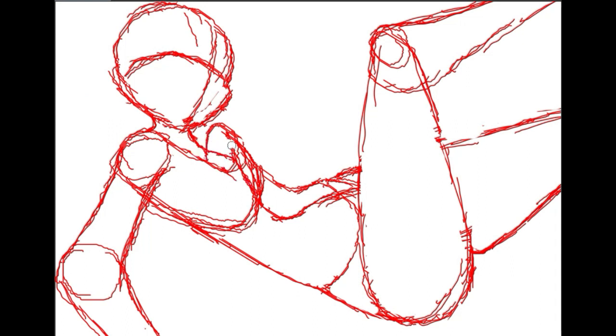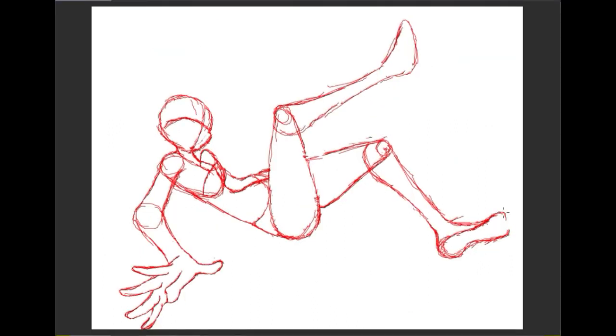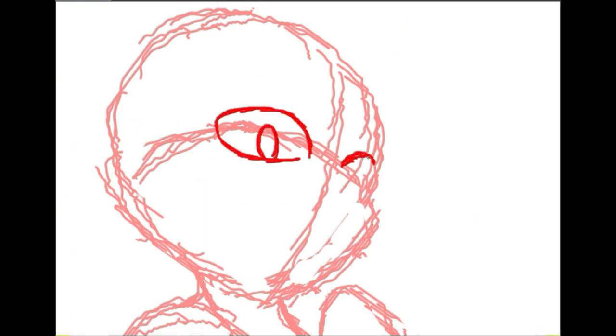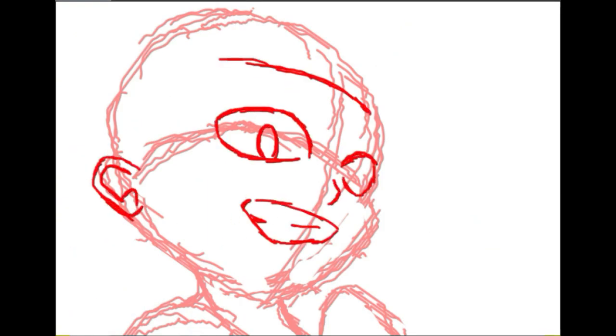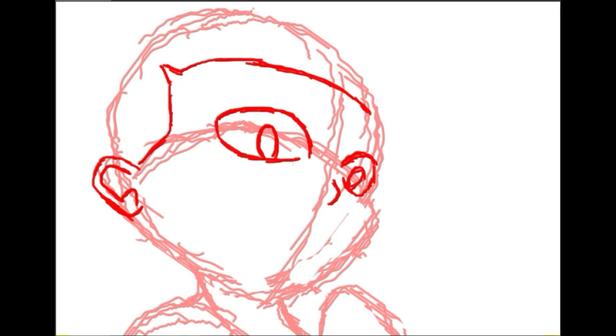And that hand right there you saw me working on took forever, so I'd rather not do that again.